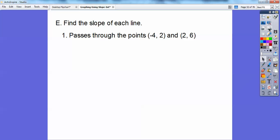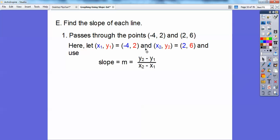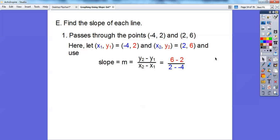A line passes through negative 4, 2 and 2, 6. Using the slope formula: y-sub-2 minus y-sub-1 over x-sub-2 minus x-sub-1. So x1, y1 is negative 4, 2 and x2, y2 is 2, 6. Plug in: 6 minus 2 over 2 minus negative 4, which becomes 4 over 6. Reduce: 2 goes into both, giving a slope of two-thirds.